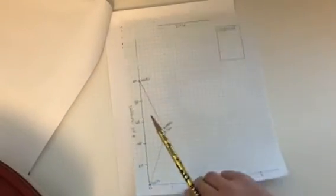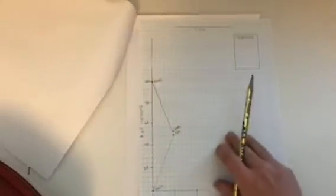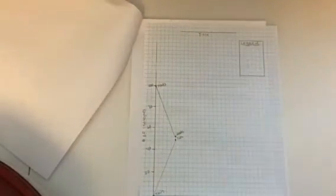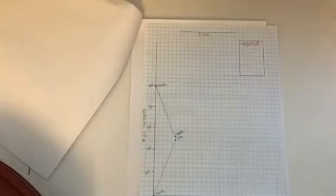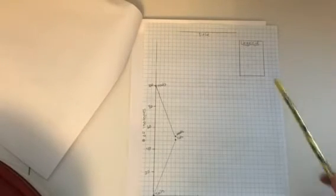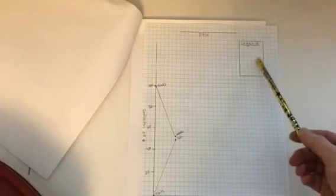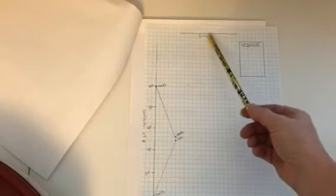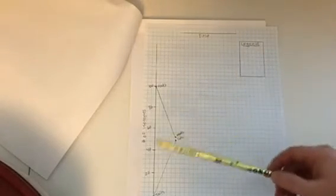Once I have that data, I'm going to start making my graph. There are different things on this graph that you are going to be graded for. You need to have a legend. You need to have a title.